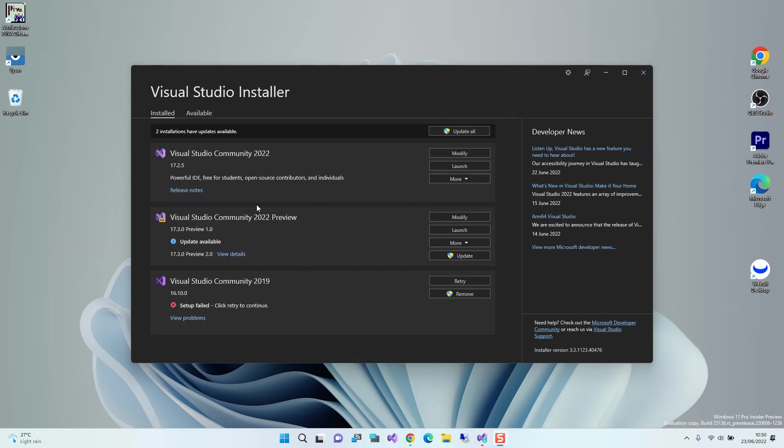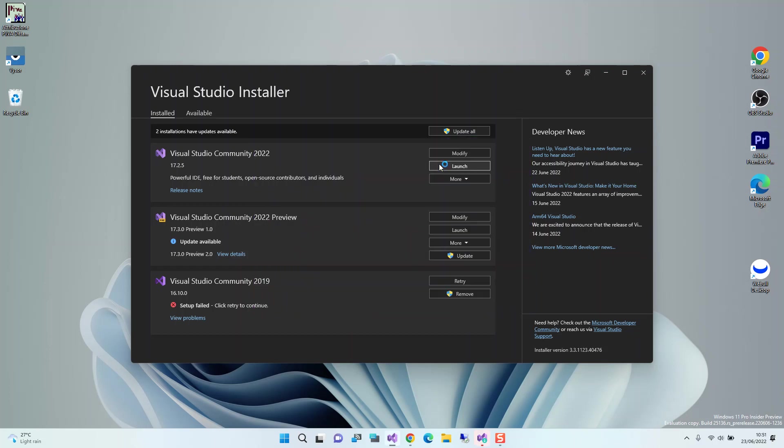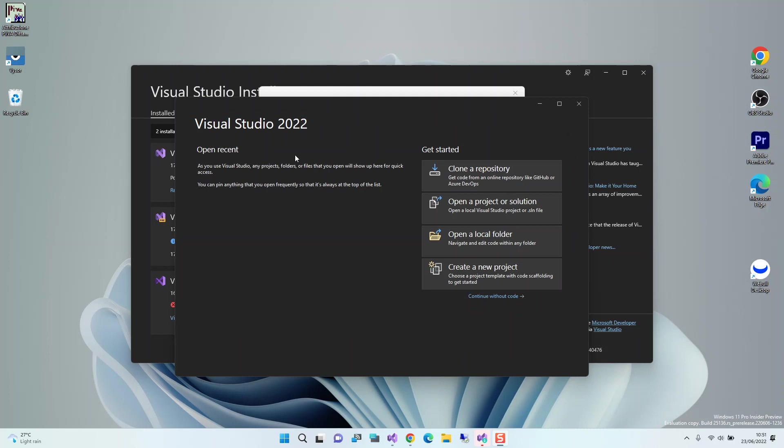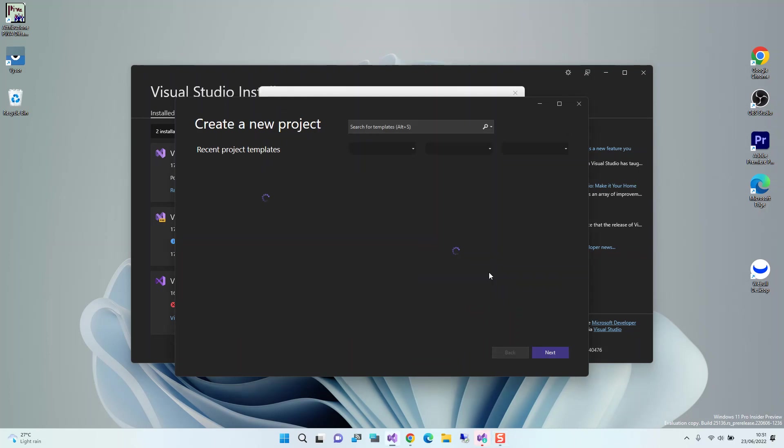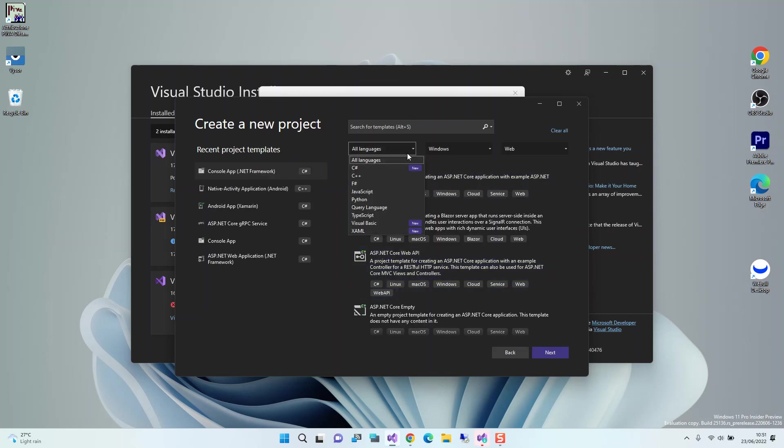As you can see here, I've got the download and installation completed. What we do next is obviously launch Visual Studio. Now we have Visual Studio open. We click on Create a New Project.